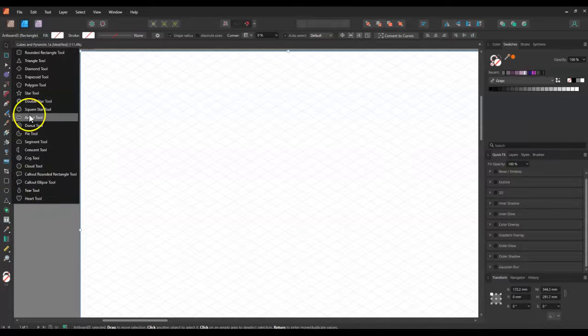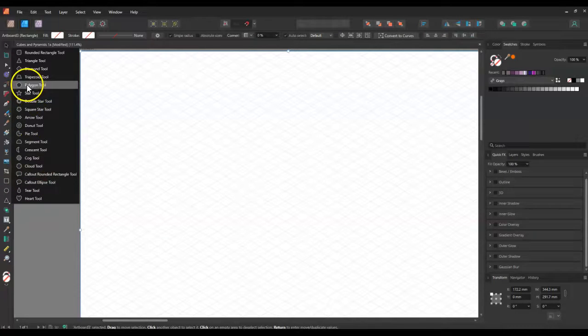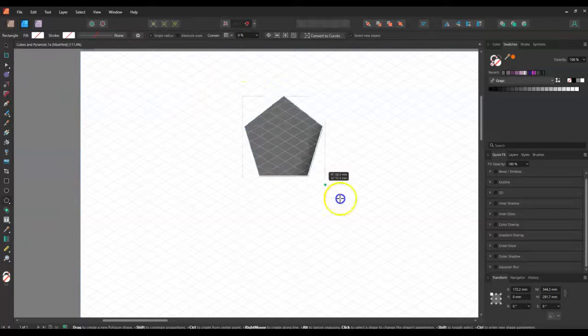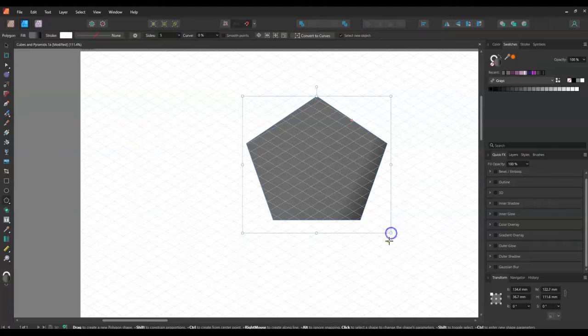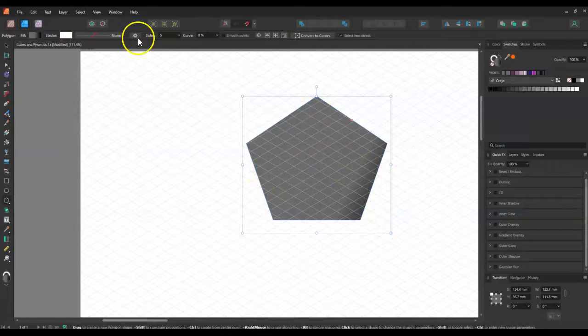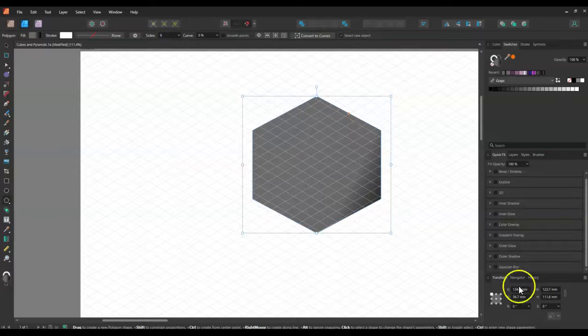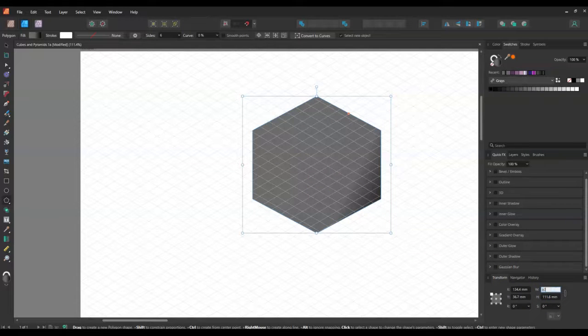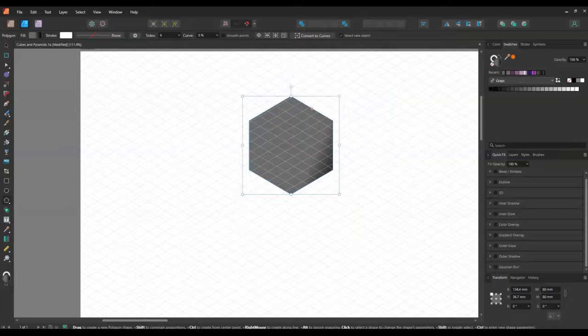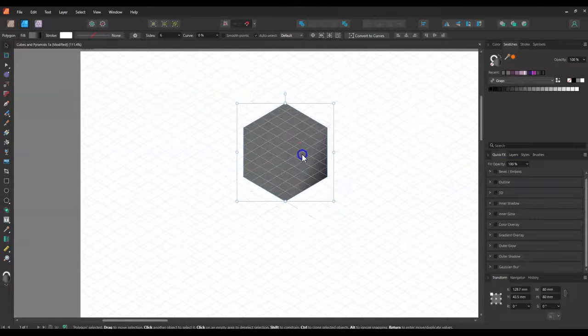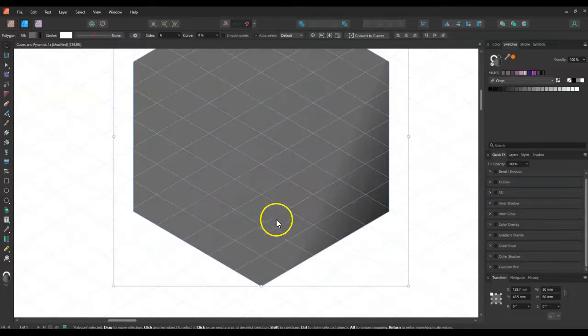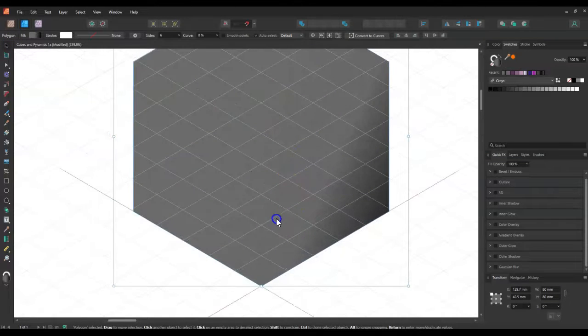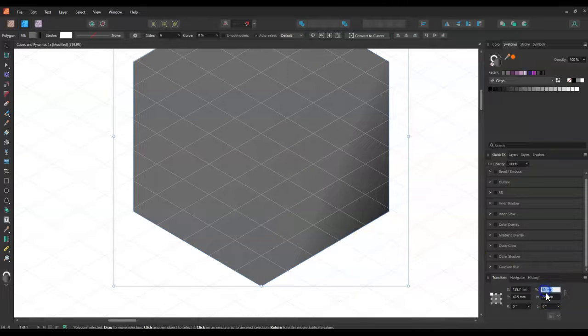So the next thing is we're going to create a polygon and you'll see that the default polygon actually has 5 sides. So you just need to make that 6 and you want to make it around about 80mm by 80mm to start with. That should line up with this grid just nicely. So you can see it just doesn't line up. So you might want to make it 81.